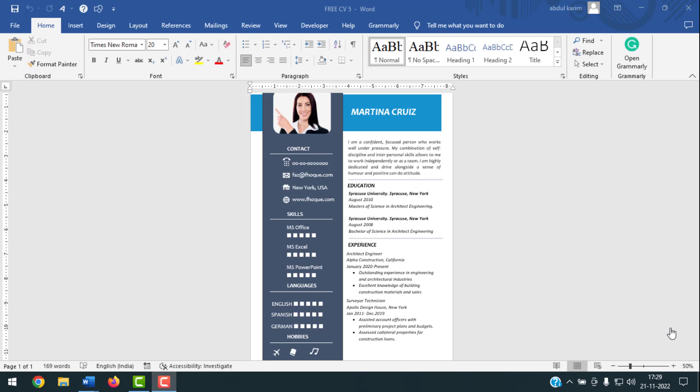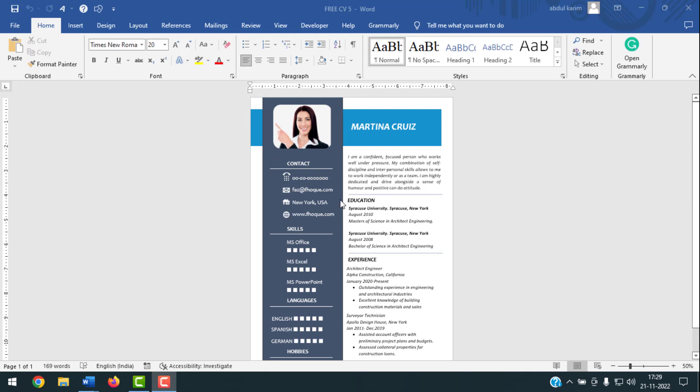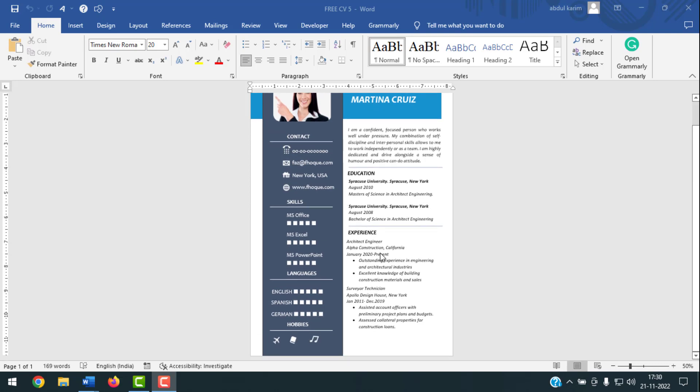Today I'm going to show you how to make a dynamic CV in MS Word. As you can see on my desktop, here is a dynamic CV. I will show you how to create this. If you want to get the mock file of this CV, you have to watch the whole video because I will set a password in the video — you'll need to enter that password to open the folder.